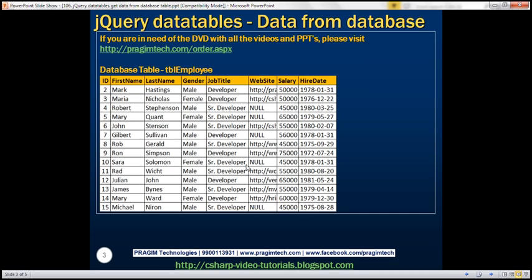There are several ways to load data into DataTables. If the data set is small, we can load all data at once and all the processing — performing search, sort, paging, etc. — can be done on the client side. On the other hand, if the data set is huge, it does not make sense to load all data at once from a performance standpoint. In that case we load a subset of data and all the processing — paging, sorting, searching, etc. — will be handled by the server.